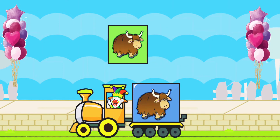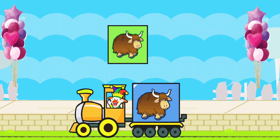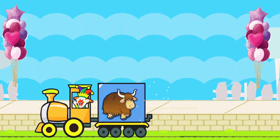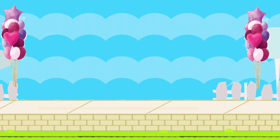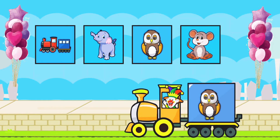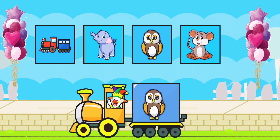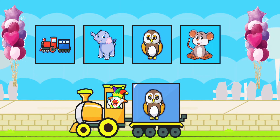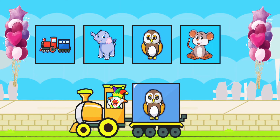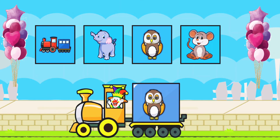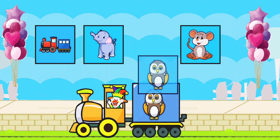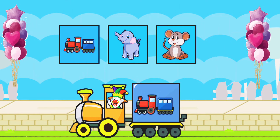Drag to match the same pictures. Y for Yak. O for Owl.